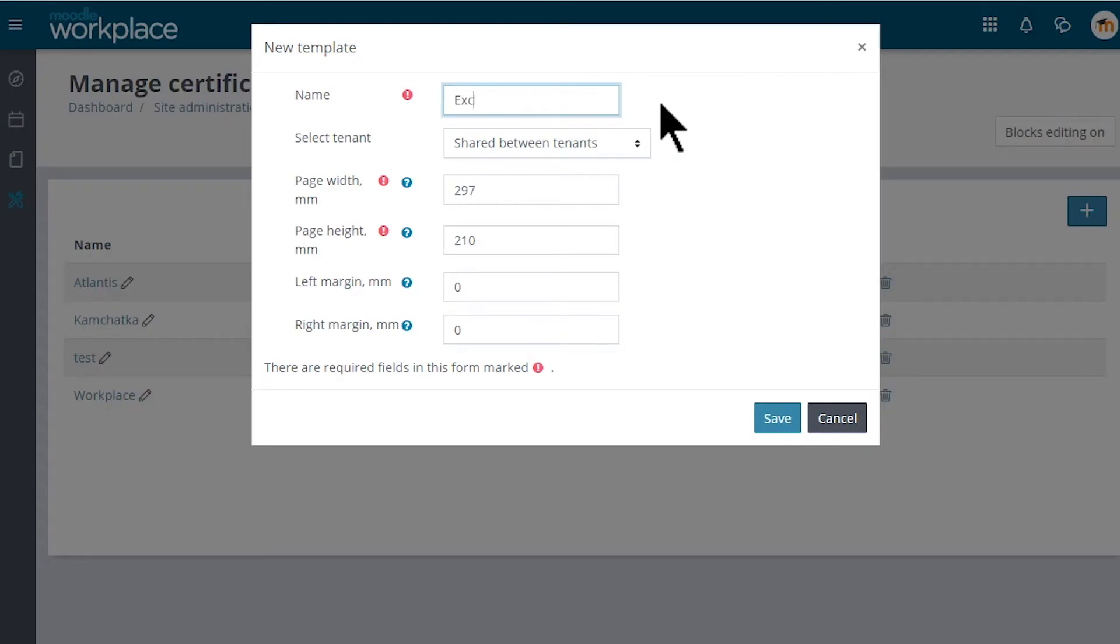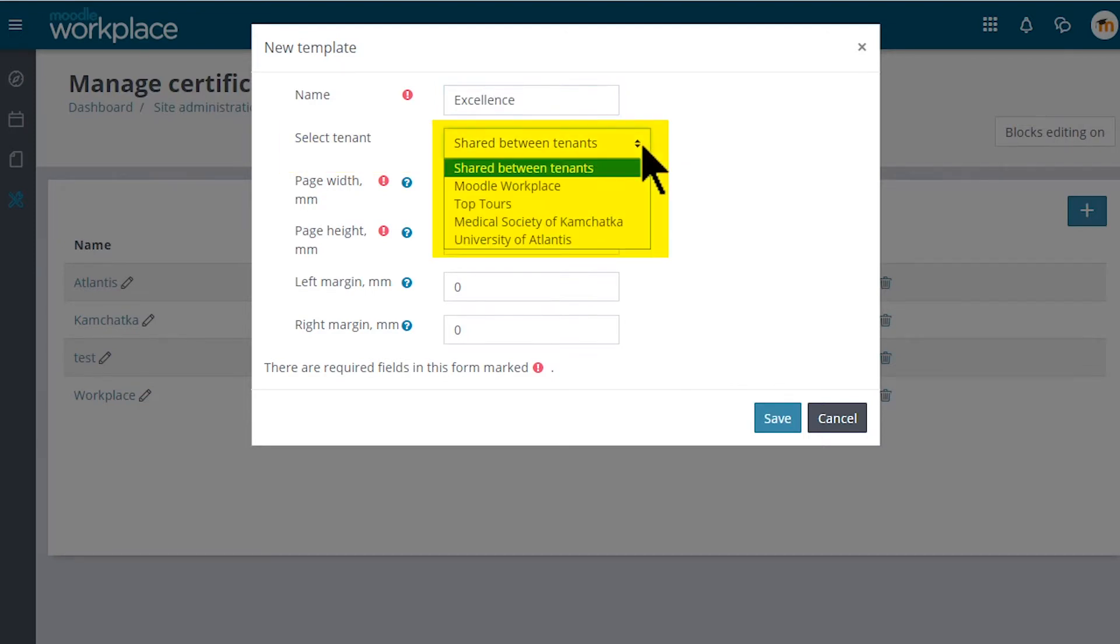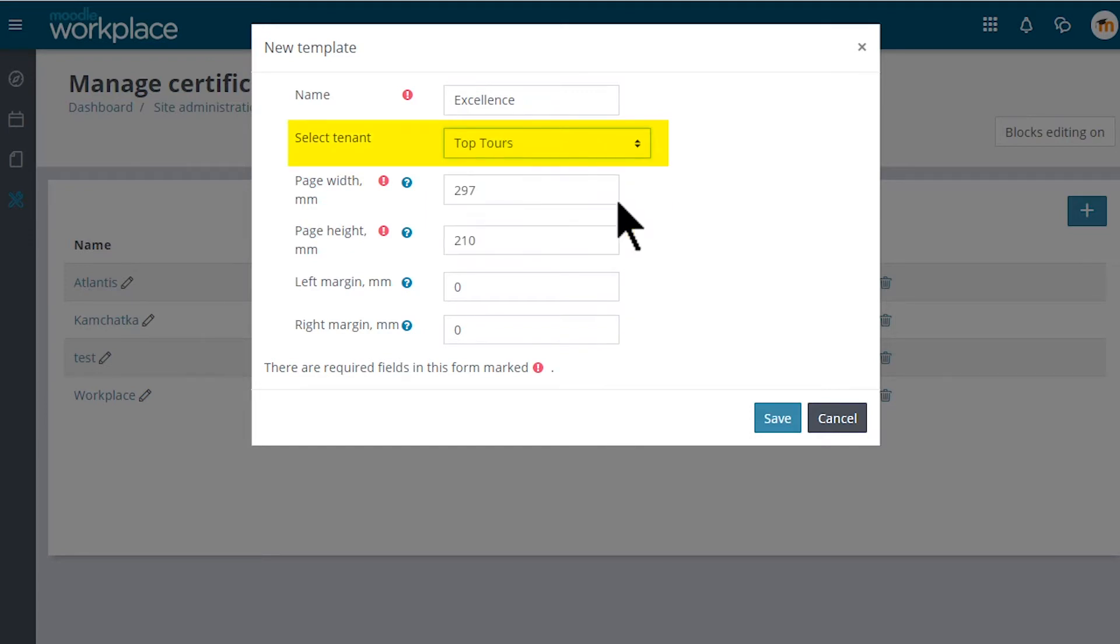The certificate is based on the Moodle Custom Certificate plugin but with added capabilities relevant to Workplace tenants and a completely redesigned interface.